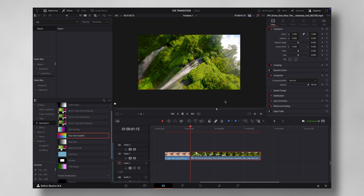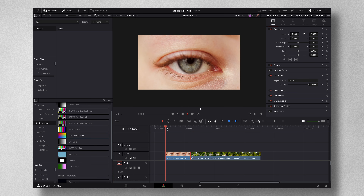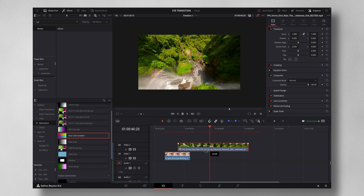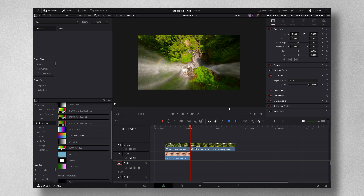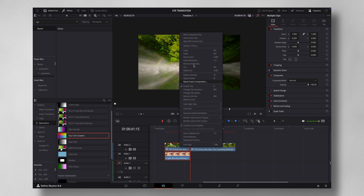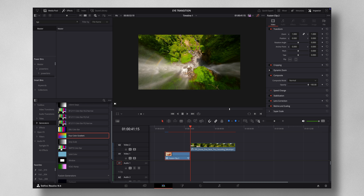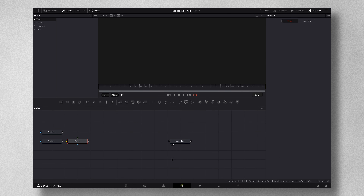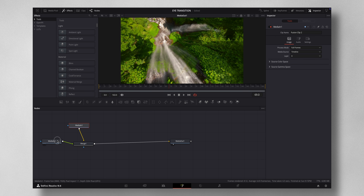The two footages you need are an eye-opening shot and something like an FPV or a drone shot. These are the two clips I have. I bring one on top, make a cut, highlight both, right-click, and select New Fusion Clip. Then come to Fusion and arrange the nodes.